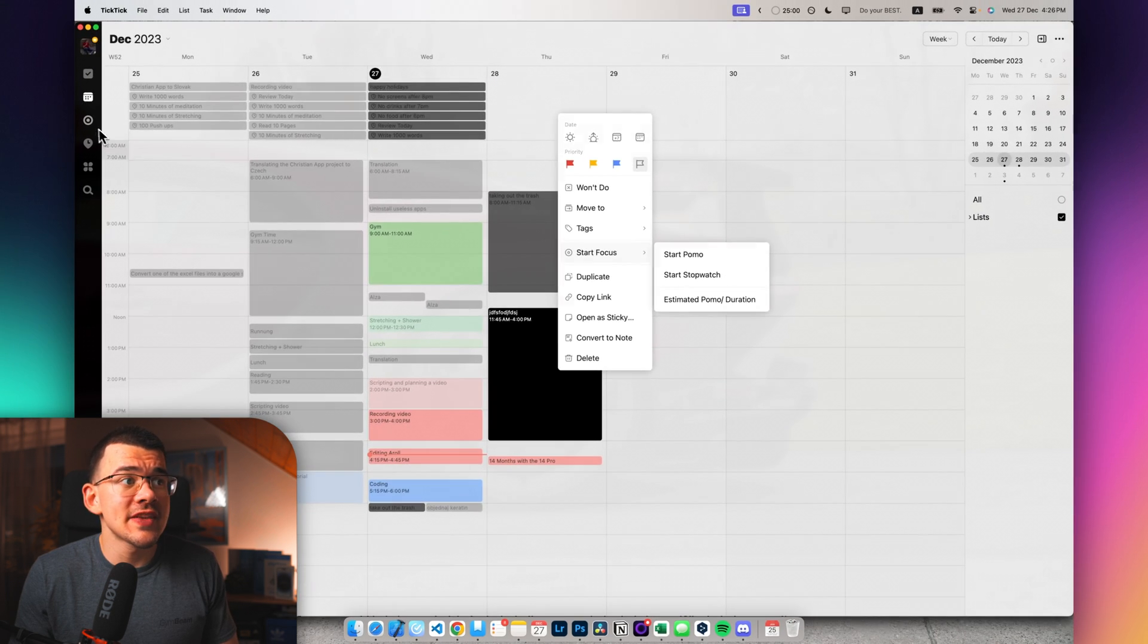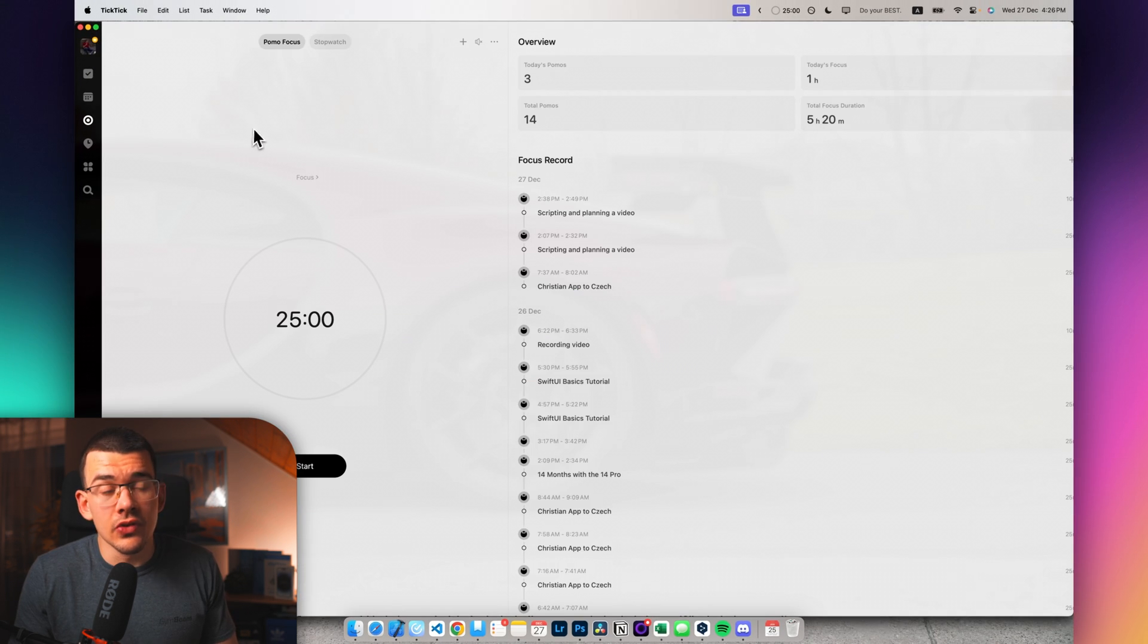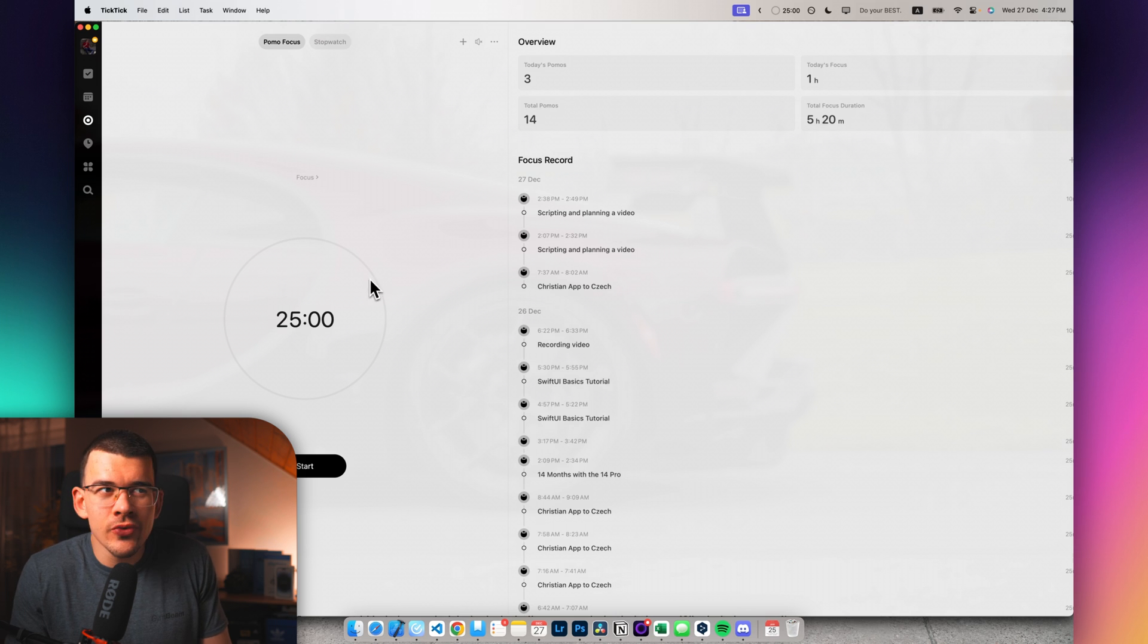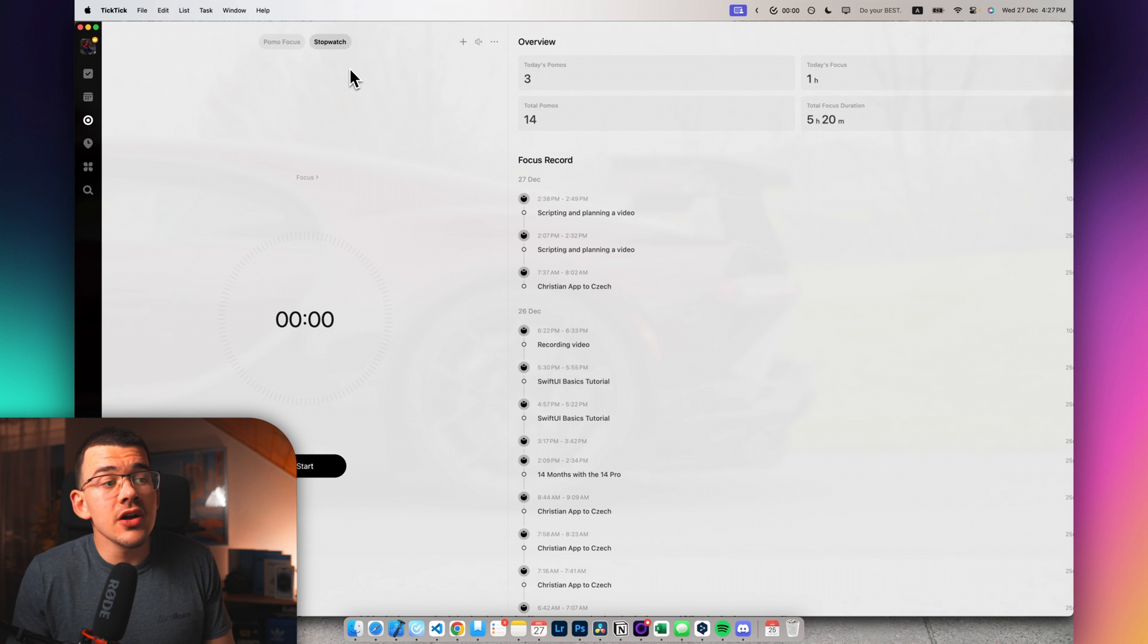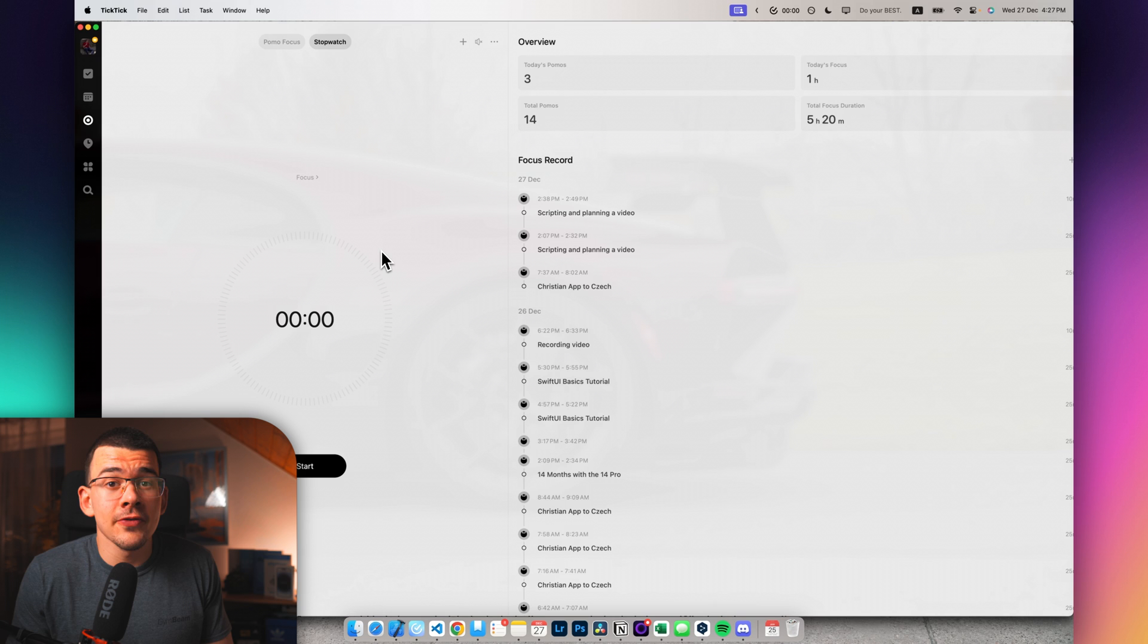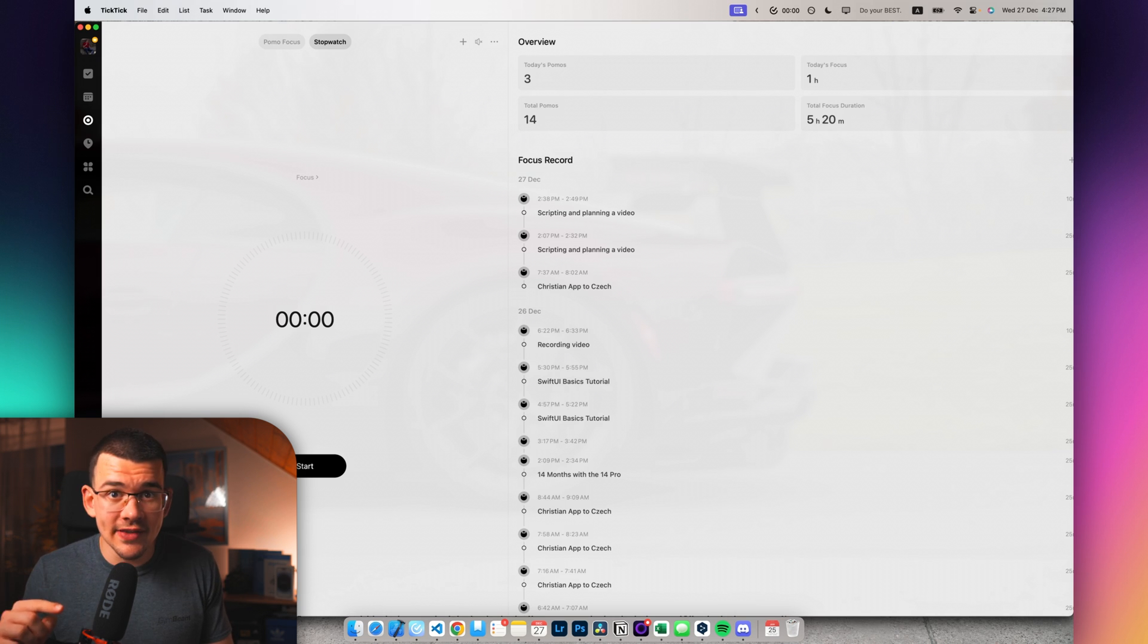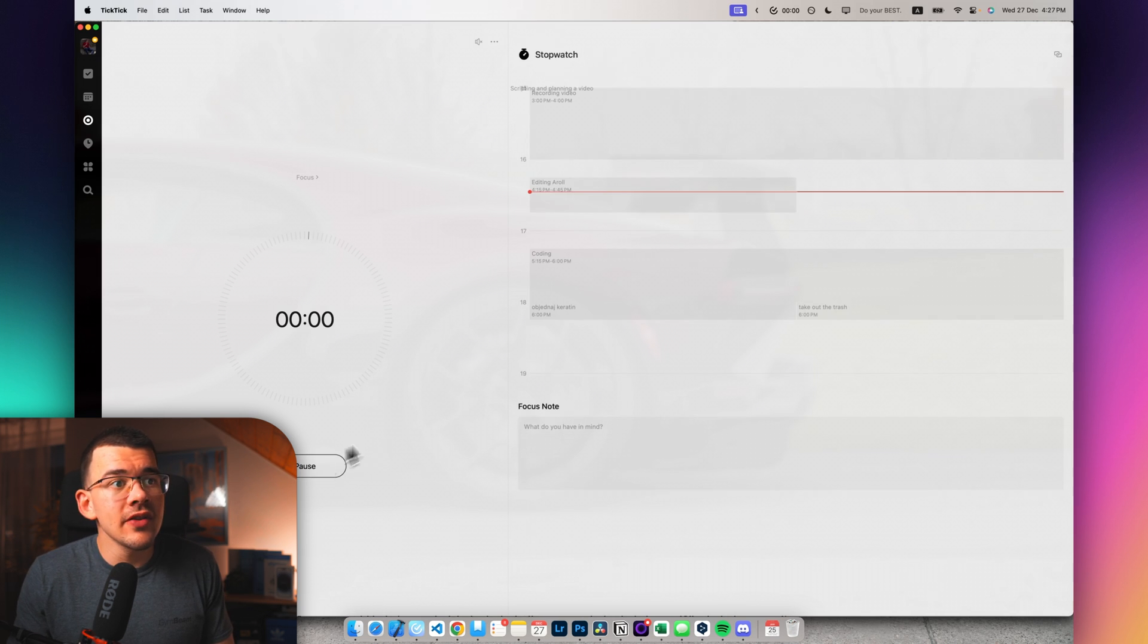Stopwatch is basically there if you don't like the Pomodoro technique and it just doesn't work for you. Then you can just start the stopwatch and it will do the exact same thing of tracking the time you're doing the activity for.